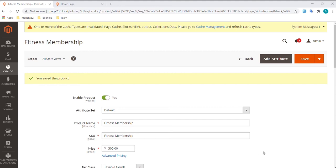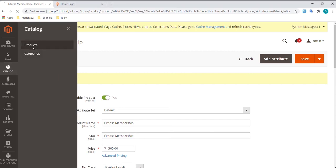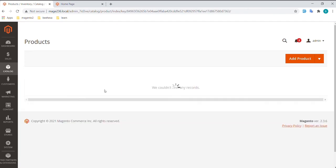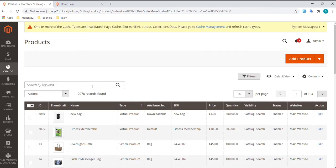Now let's check it out. In the Admin sidebar, go to Catalog, select Products, and search for Fitness Membership.